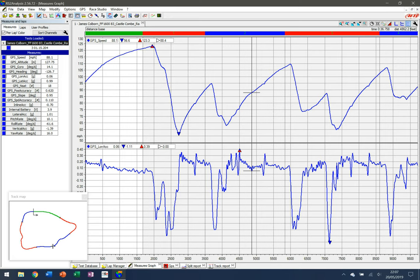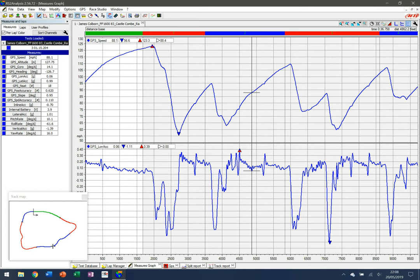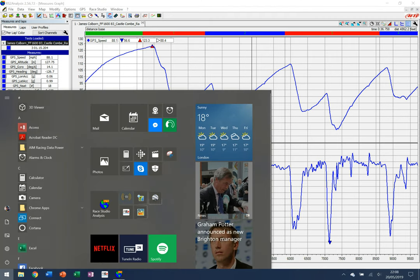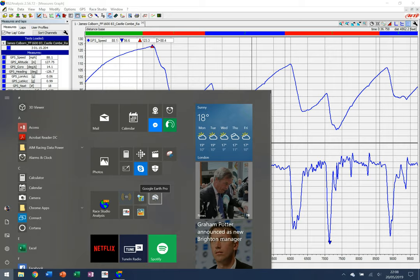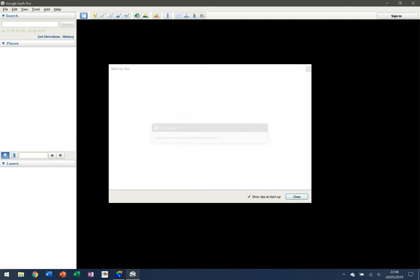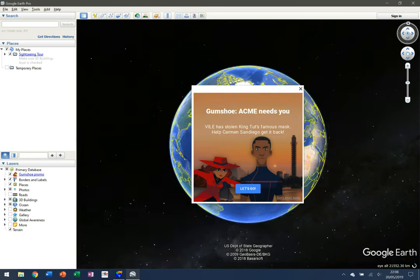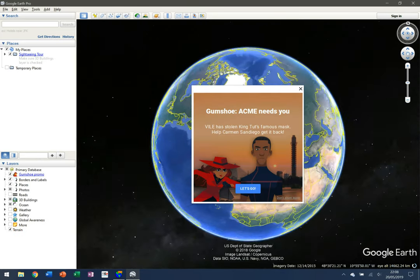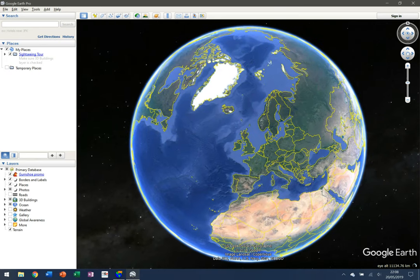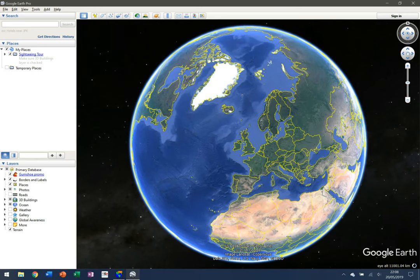That's all I need to do in the AIM software. The next thing is to load up Google Earth — this is the desktop application you have to download, a free download from Google. I'm going to click on Google Earth, let it load up, and close the guides, quizzes, and games.